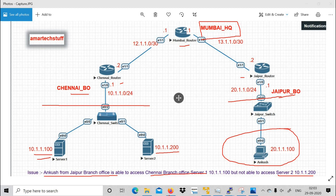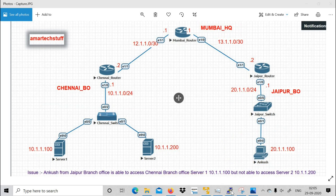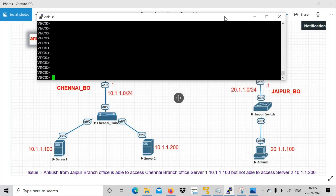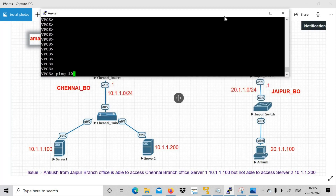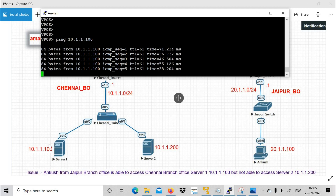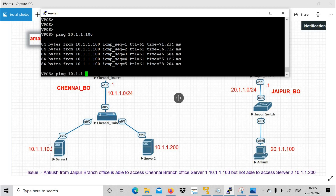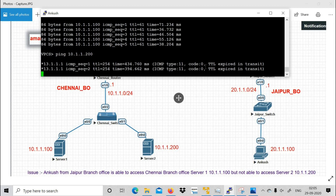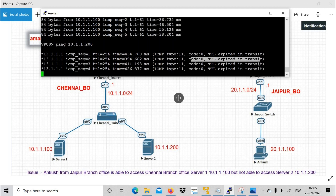I have access to Ankush's PC, so let me show you. This is Ankush's PC. The ping response to Server 1 — 10.1.1.100 — is successful. But the ping response to 10.1.1.200 shows TTL expired, so we are not getting the ping response.